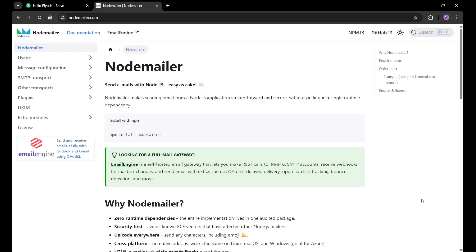Hey, hi everyone. In this particular lecture, we are going to learn about how we can send mail to the user using NodeMailer in our project. It is very easy to implement and I will explain everything in detail, so watch it till the end.